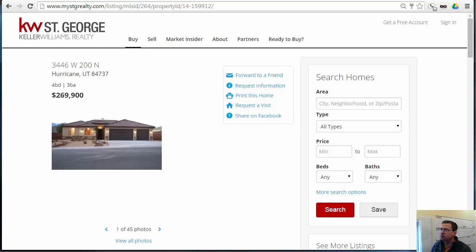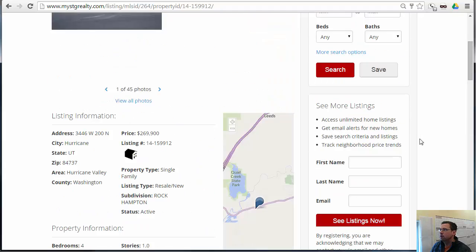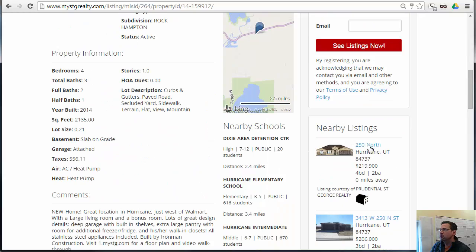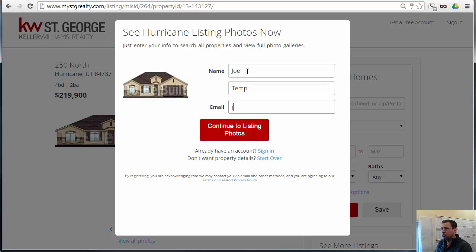When a potential client visits your website for the first time, many times they'll come to a listing page first. They'll take a look around, get some information about the listing. Once they click on the second property, it's going to ask them to register — force register. So they'll have to register and create an account, and then continue to listing photos.